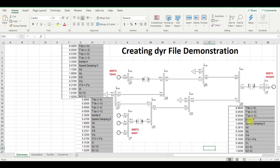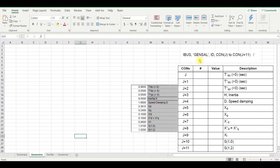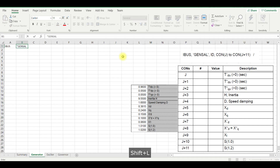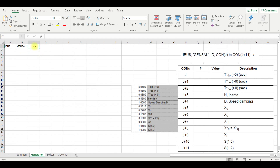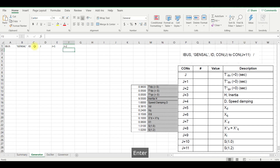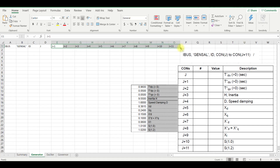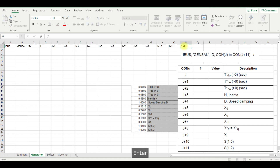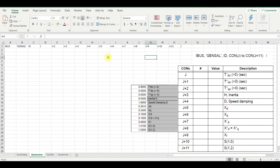Let us first prepare the generator file. The syntax for the diary file is: number 1, there should be IBUS, then the model name with single quotes on each side — GENSAL — then the generator ID, then CON(j), CON(j+1), CON(j+2), continuing until CON(j+11), and at the end a slash.